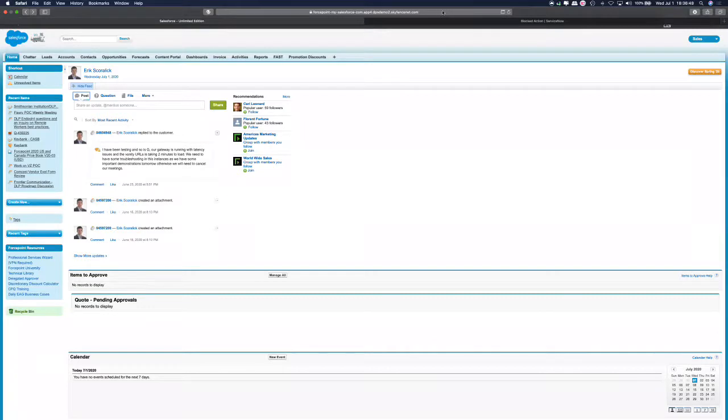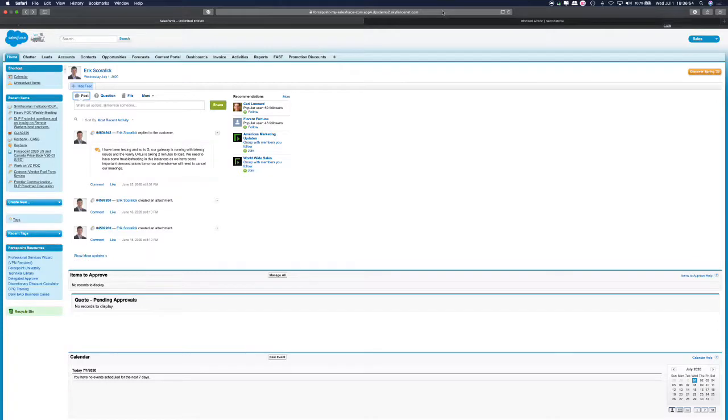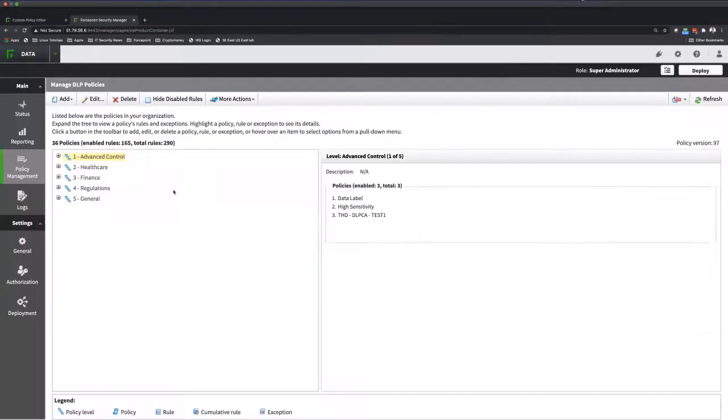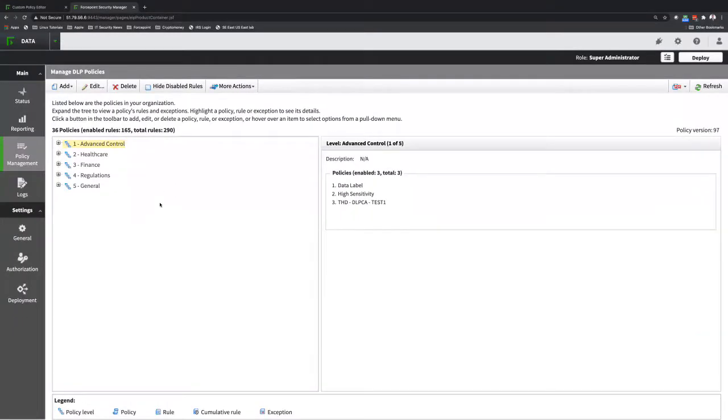So now we're done with the first use case. I'm going to the next use case which is cloud data protection, pretty much controlling upload of sensitive data to those applications as well. So over here in ForcePoint DLP manager, I have a bunch of policies.